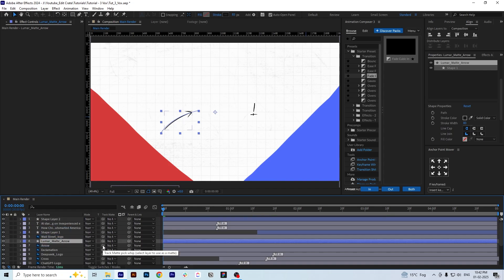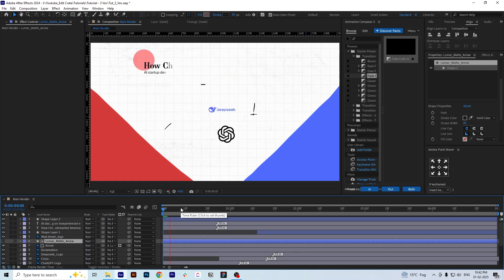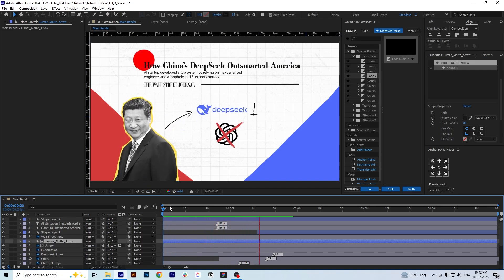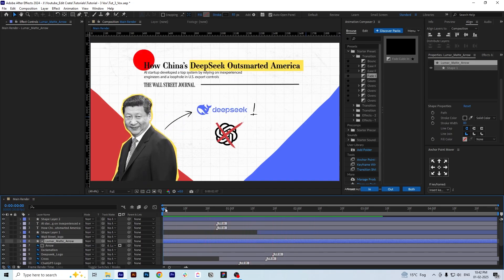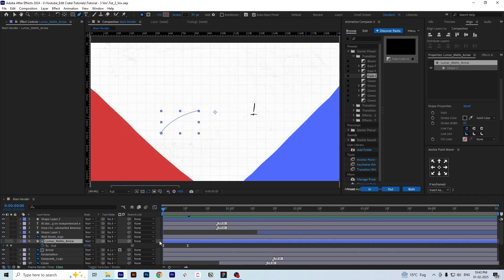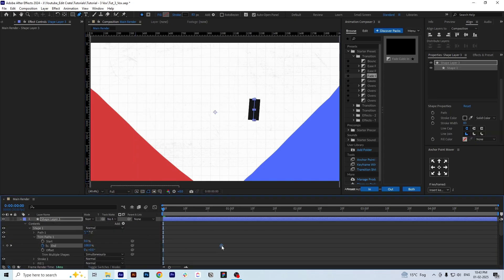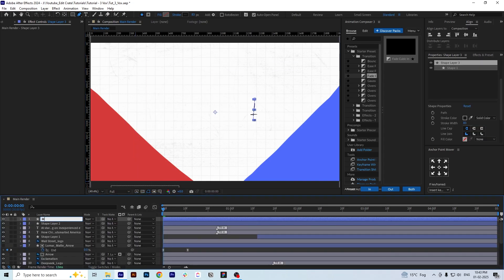I'll use the pick whip tool and attach the matte to the stroke layer we just created. Now as you can see, it will animate just like the Trim Path animation we applied to the stroke layer. We use the exact same technique to animate the exclamation mark, just like we did with the arrow.